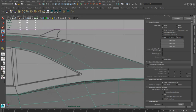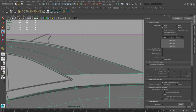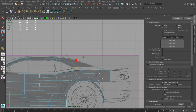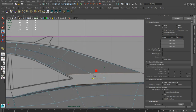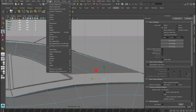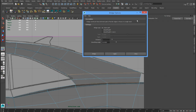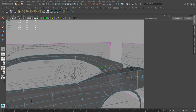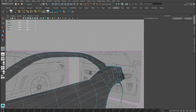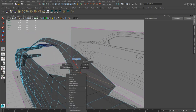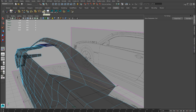Now we have to use the bridge tool again to connect these edges. We can select all these edges and go into the bridge tool options. We have to choose one division with linear path. We can delete this edge.